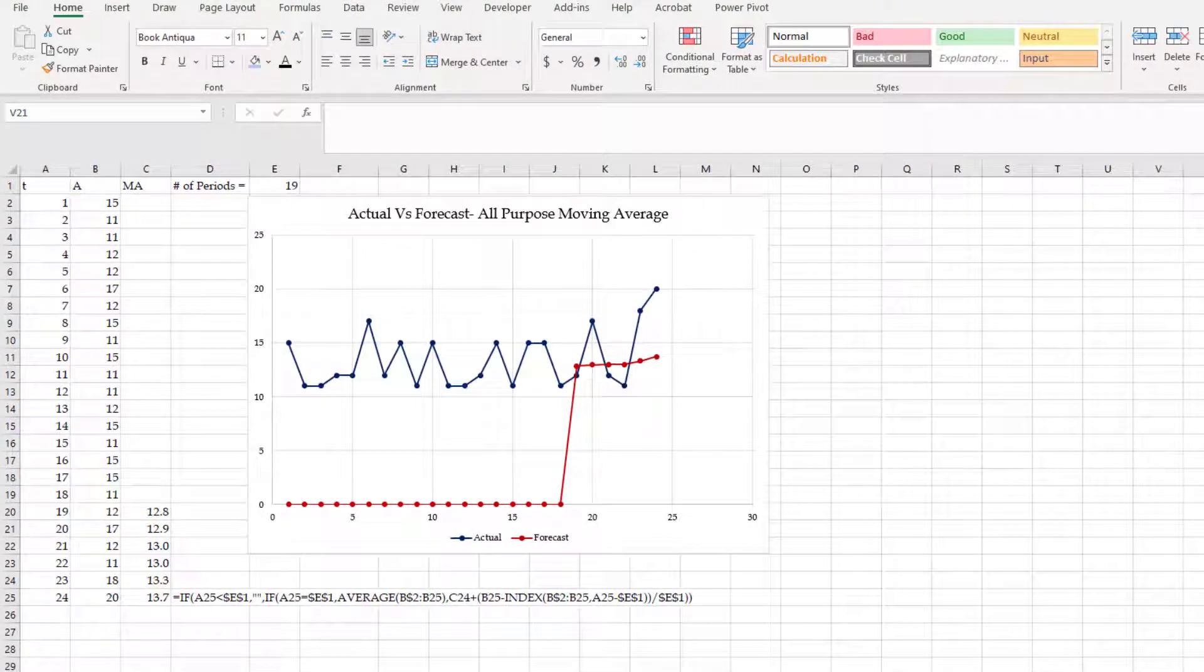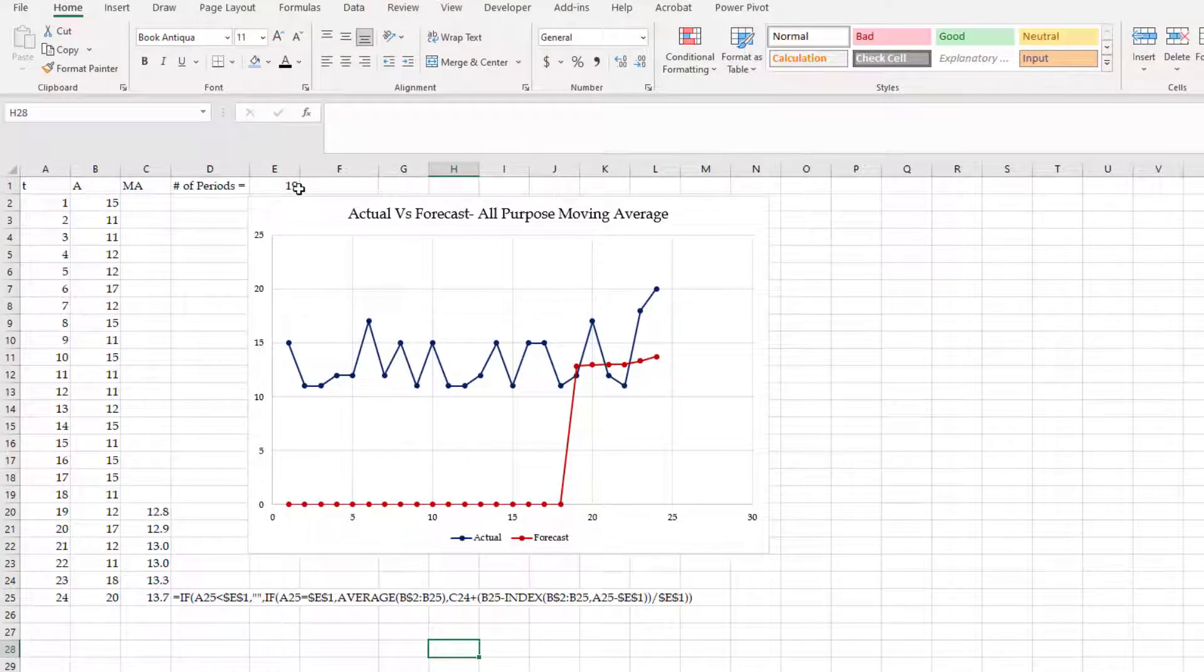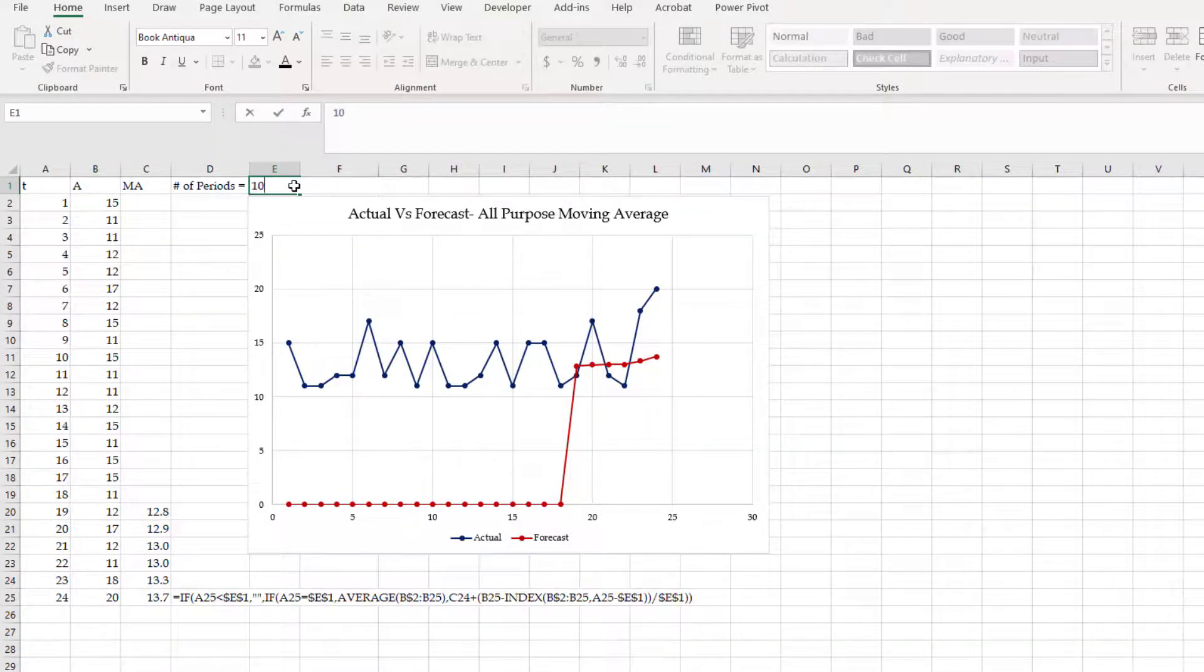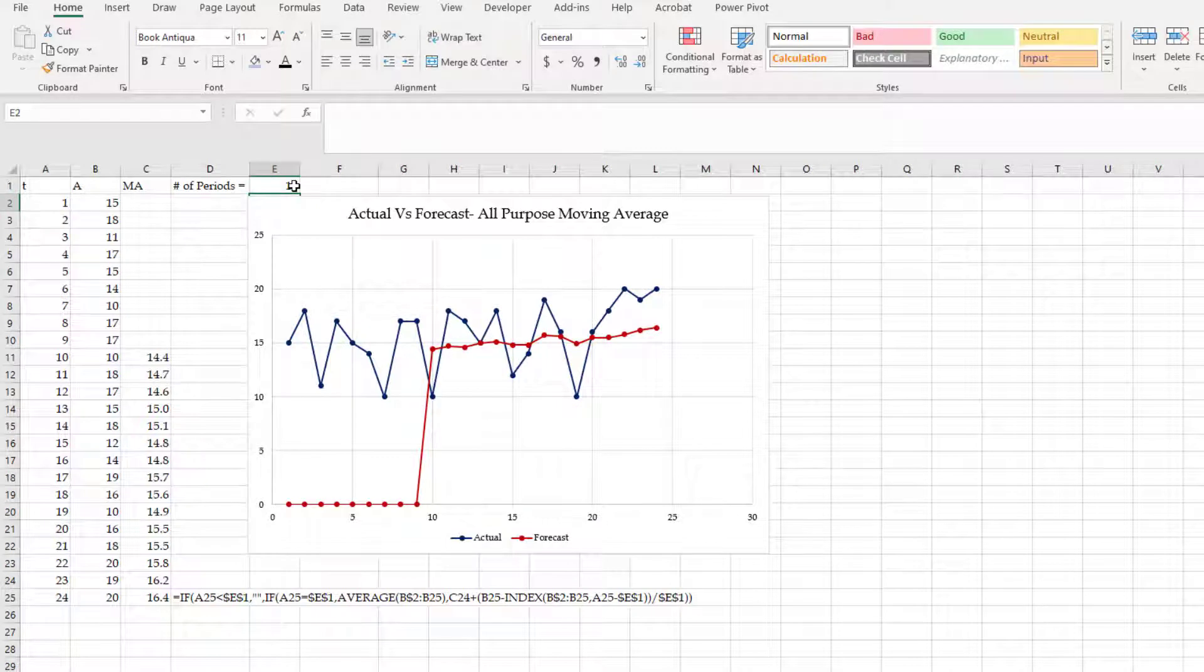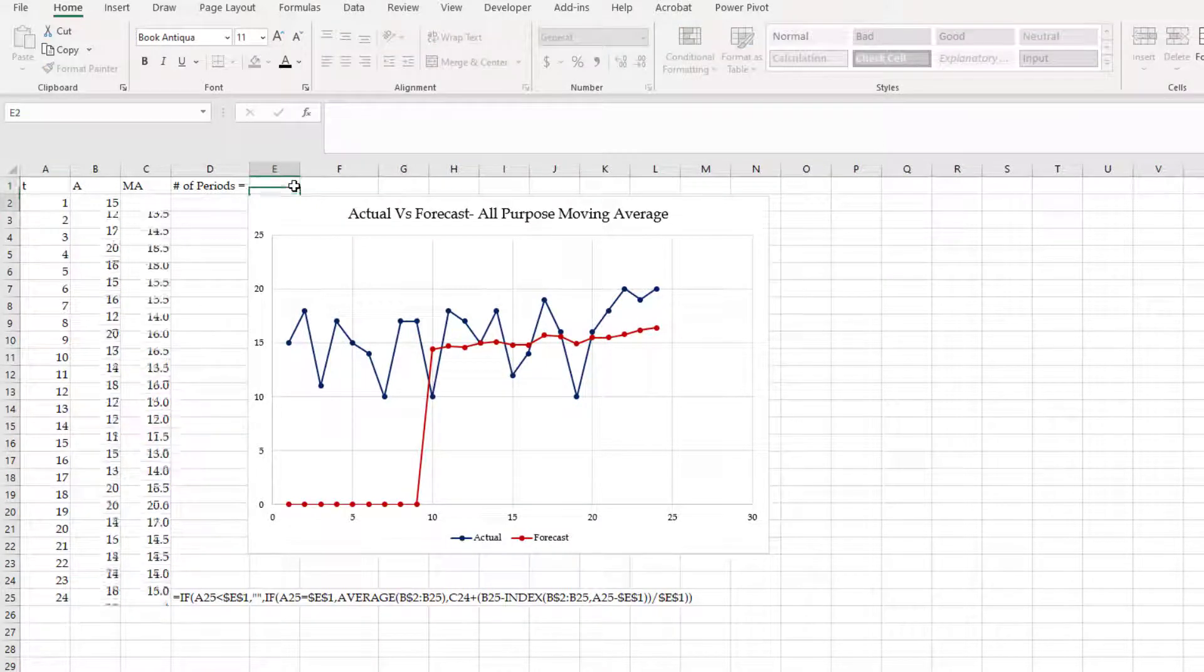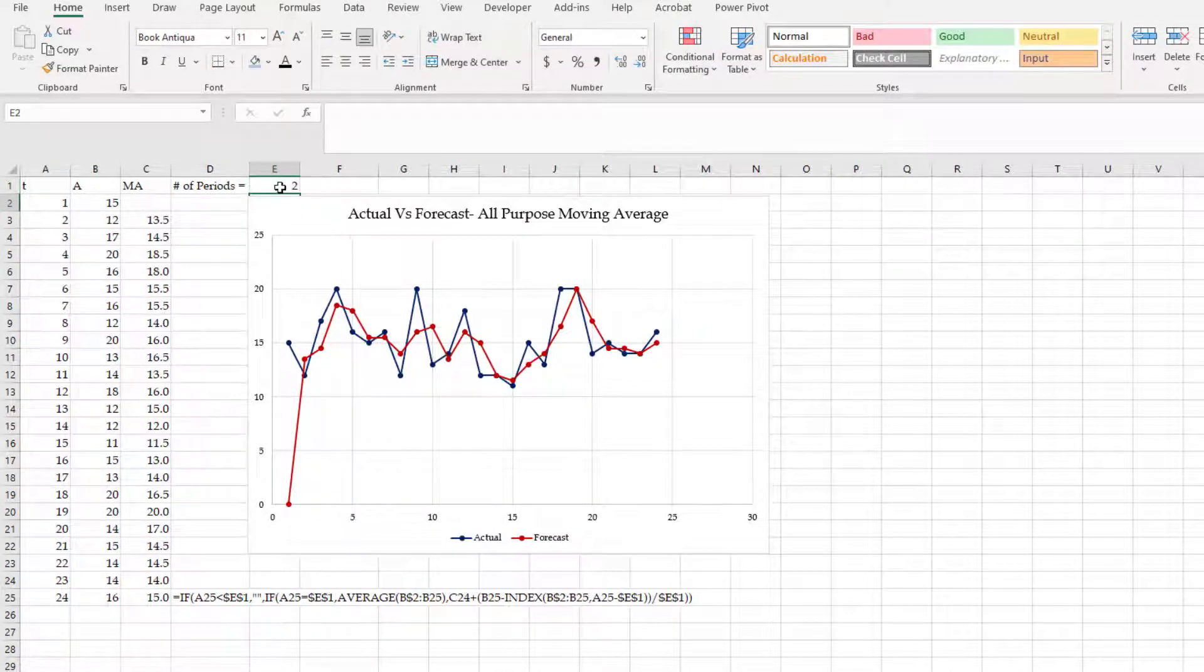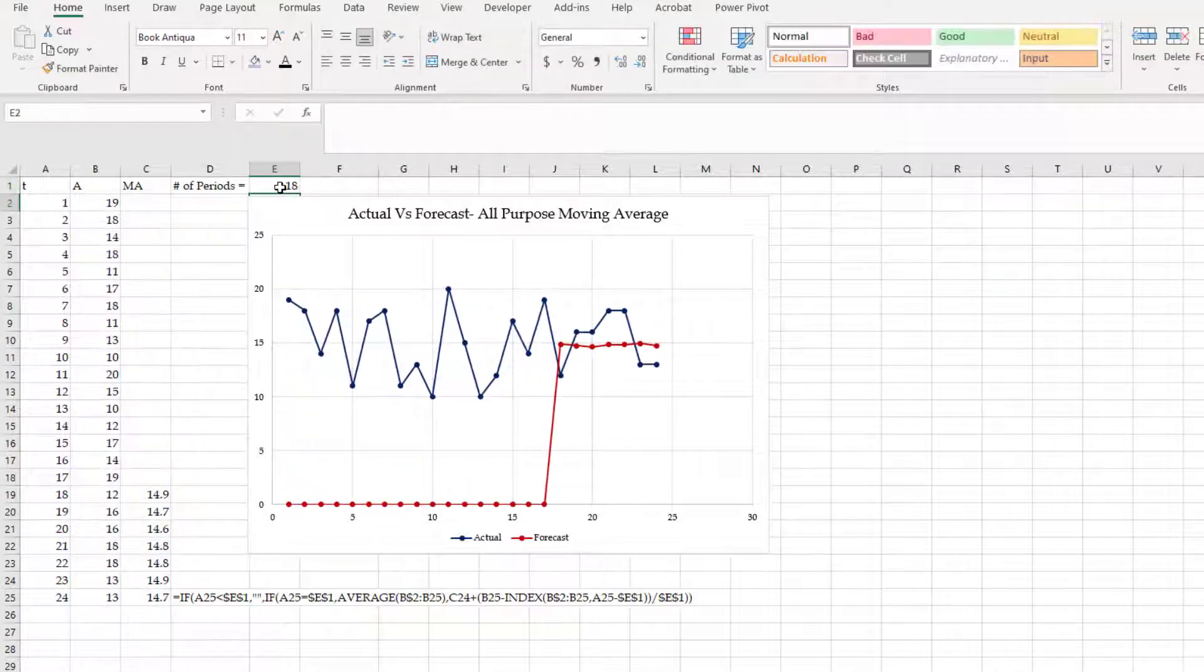This is an all-purpose moving average graph. The formula is here, but that is not the purpose of this lecture. For example, if I type 10, it will become a 10-period moving average. If I type 2, a 2-period moving average. And if I type 18, that would be an 18-period moving average.